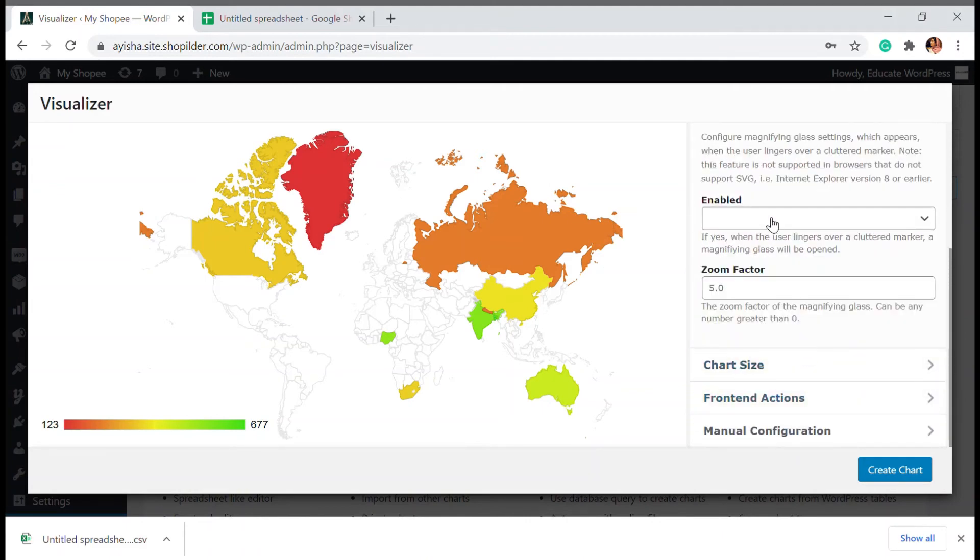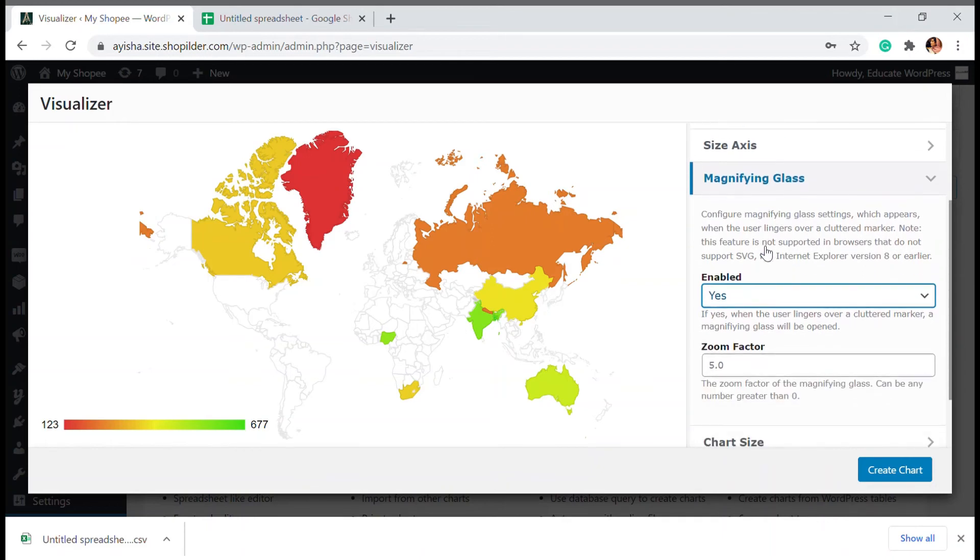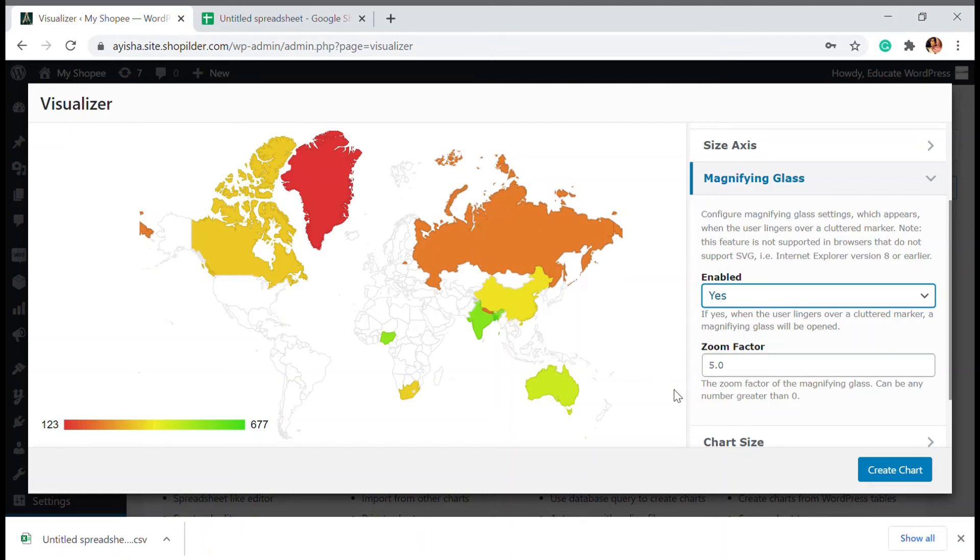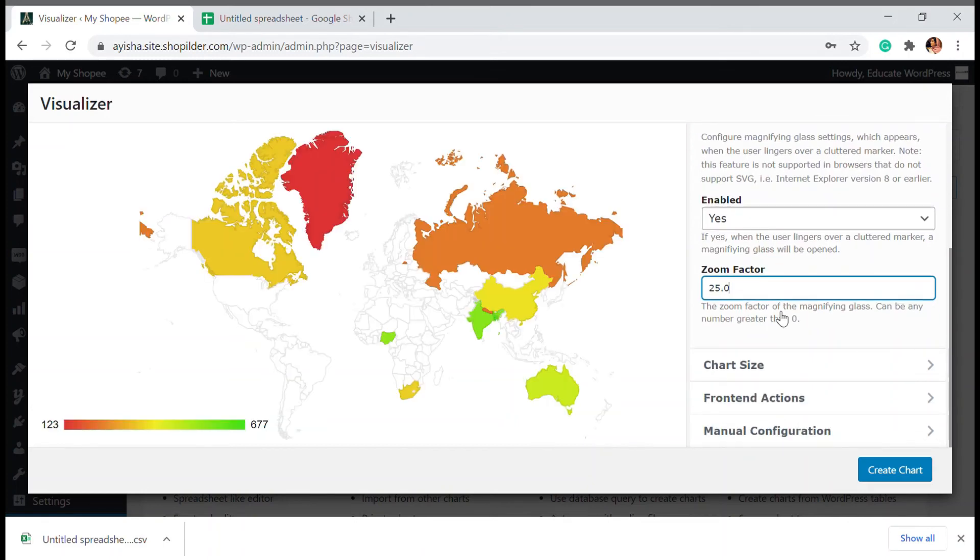Also magnifying glass, this is also a very plus point of this plugin. Like when a mouse hovers over, you can see that that country is reflecting towards us. So you can just give it a zoom factor. I'm going to give it a 25. This will be varying depending on the device.